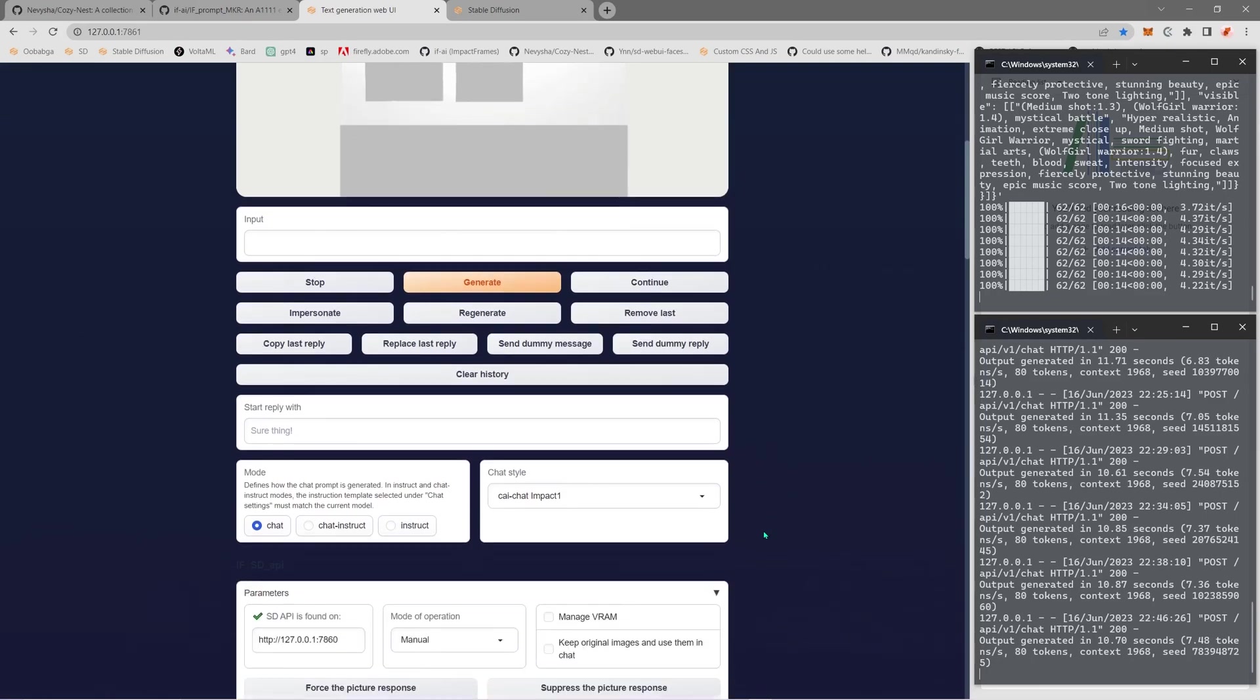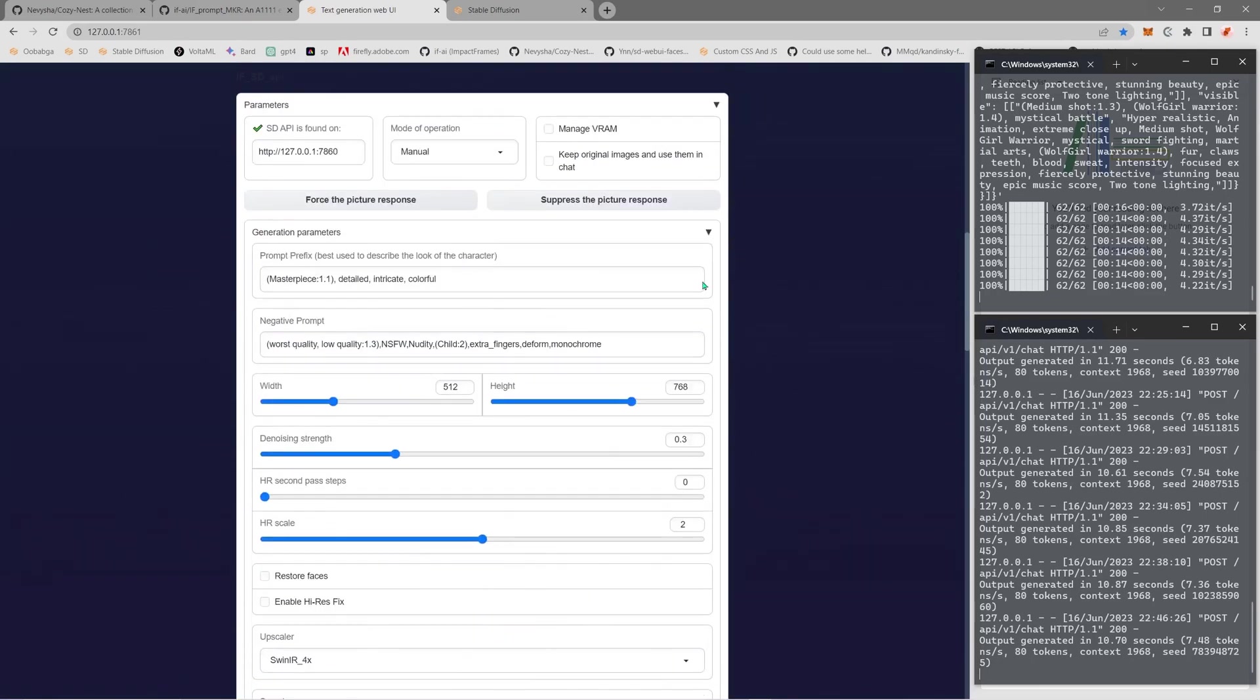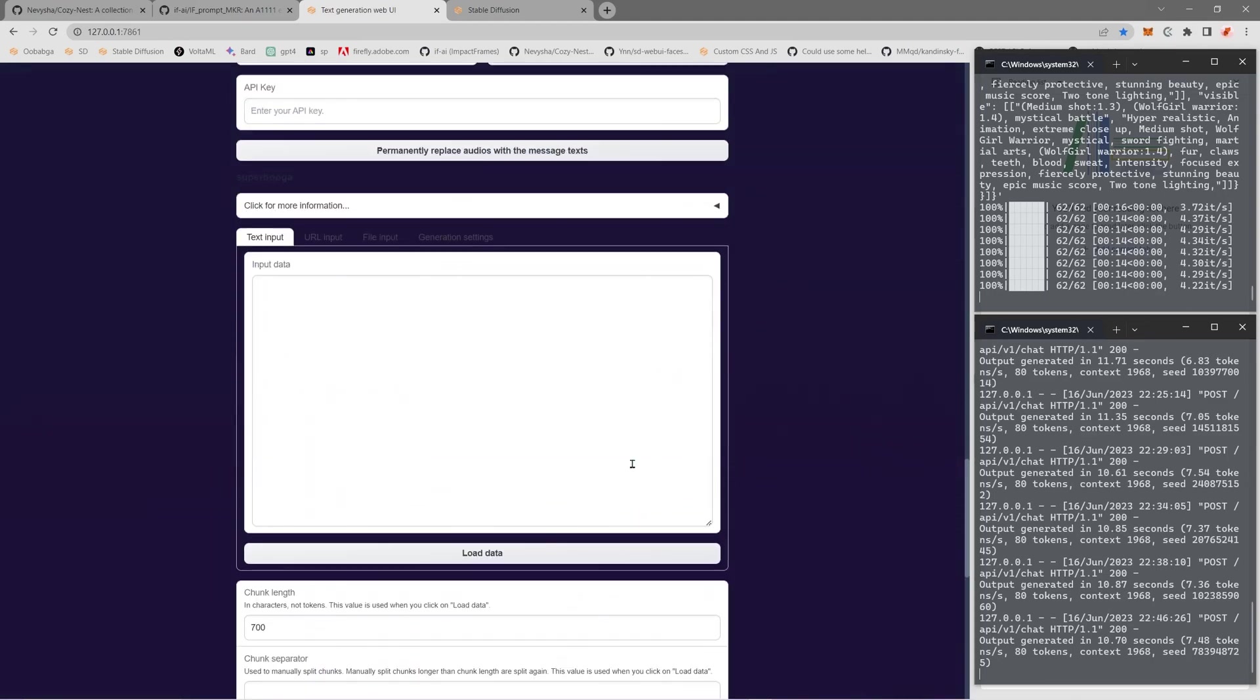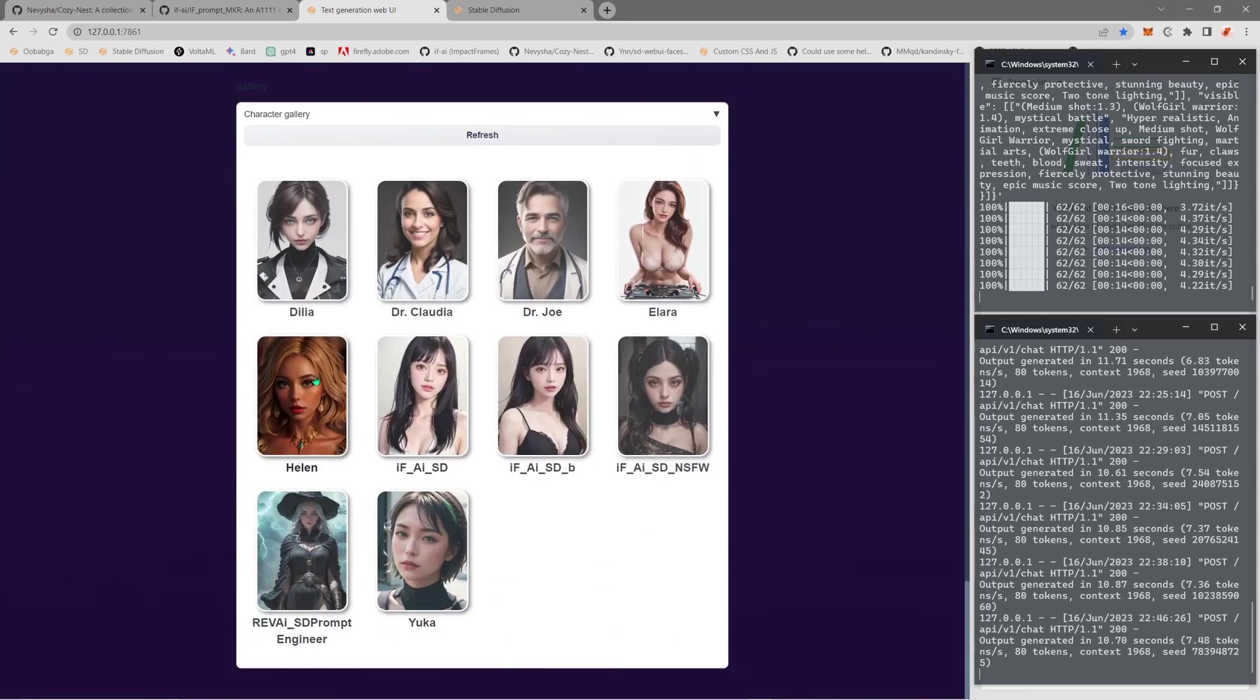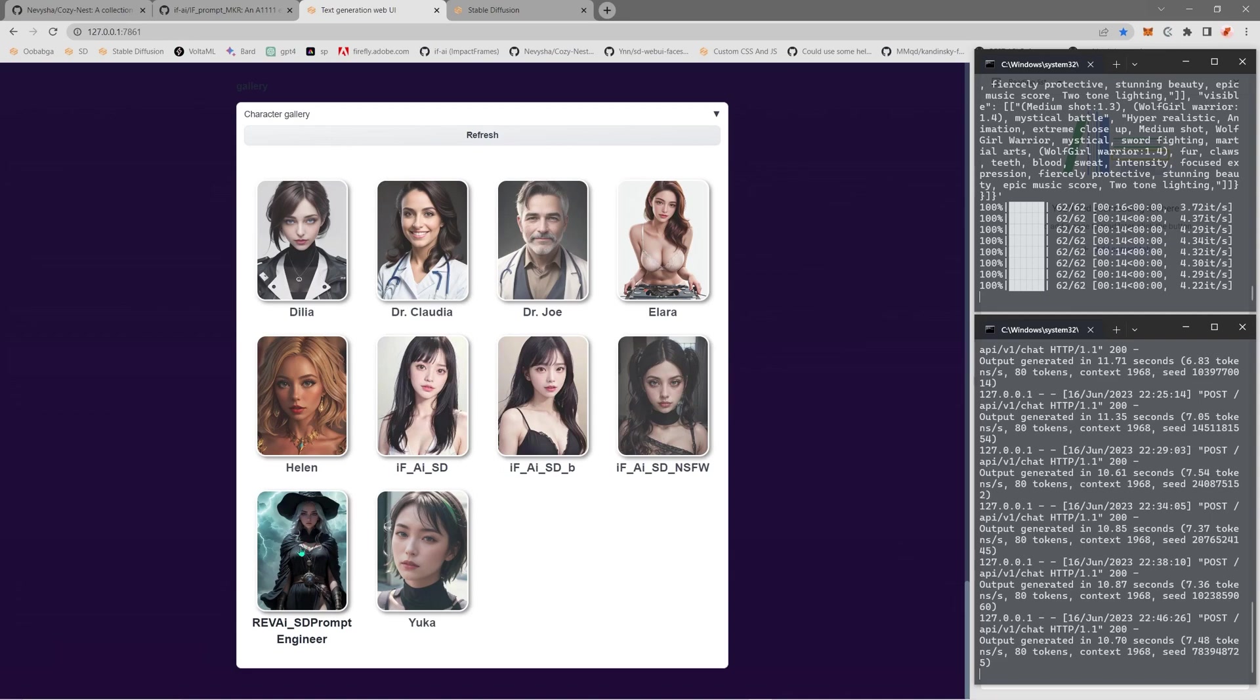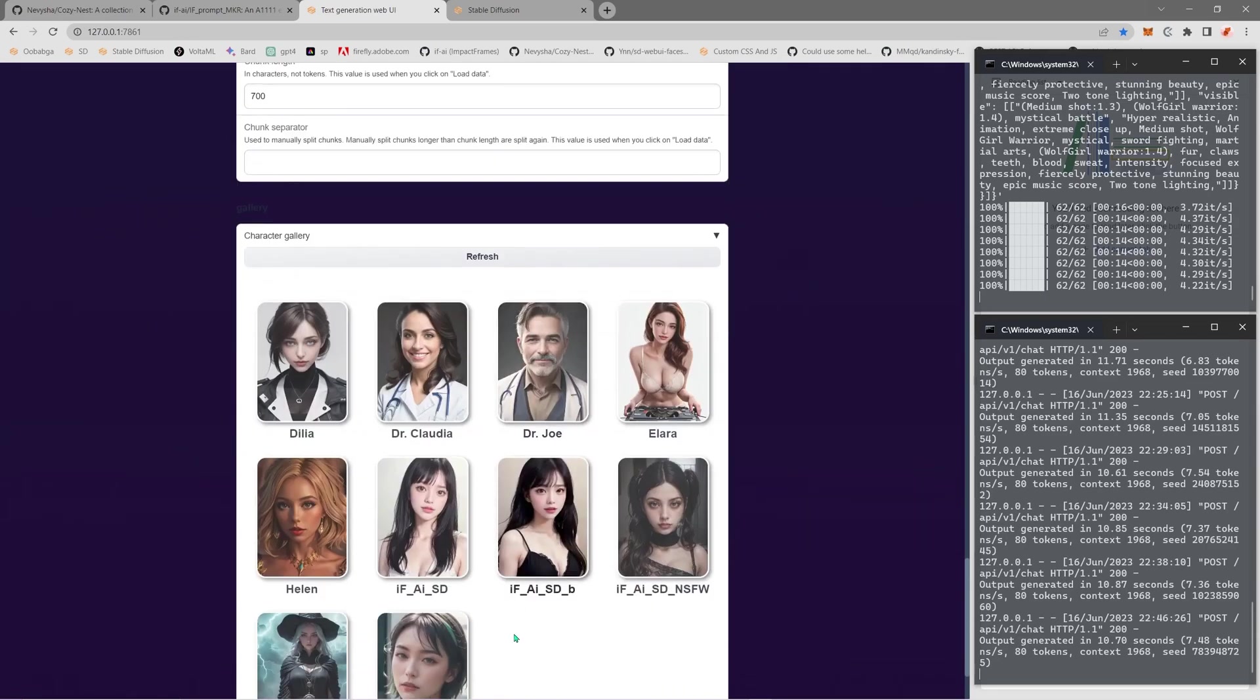As you can see here, I already have made quite a few videos about Oobabooga. You have the characters and the characters are special for some tasks. For example, this one makes coding things, this is a hacker character, these are medics that give health advice, and this one makes stories. These are for making pictures for Stable Diffusion. This one is by another creator, all the other ones are by me except this one. And then I have Yuka which is my AI girlfriend.